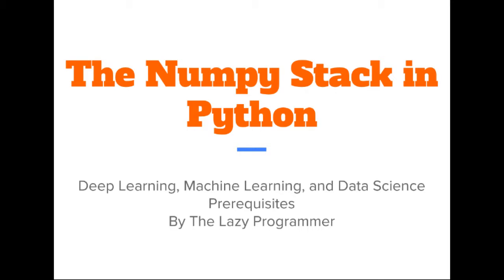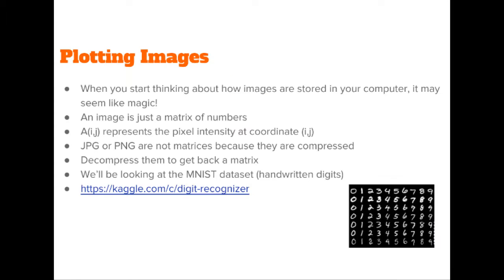Hey everyone and welcome back to this class, the NumPy stack in Python. In this lecture we are going to look at how to plot images.